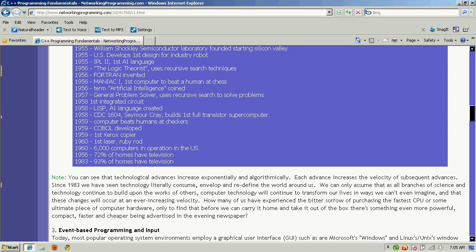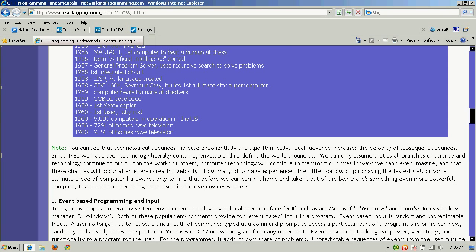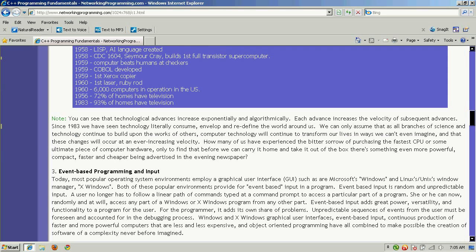In 1955, the William Shockley Semiconductor Laboratory was founded, starting Silicon Valley. The U.S. also developed its first design for an industrial robot in 1955. In 1956, the language FORTRAN was invented, and also in 1956, Maniac One became the first computer to beat a human at chess. Nothing near comparable to Deep Blue and the Kasparov competition, but things are developing at an exponential pace — as we go from the late 1800s into the mid-1900s, things are getting faster and faster because of Moore's Law.